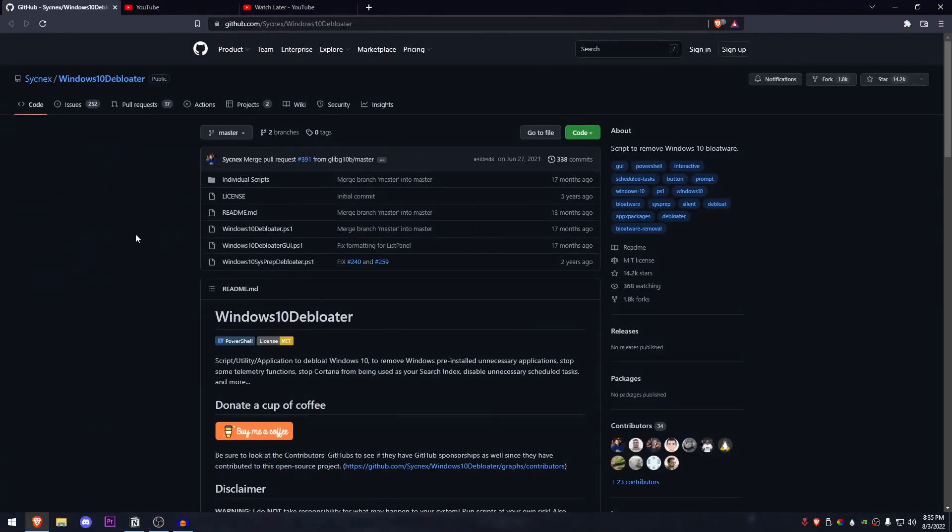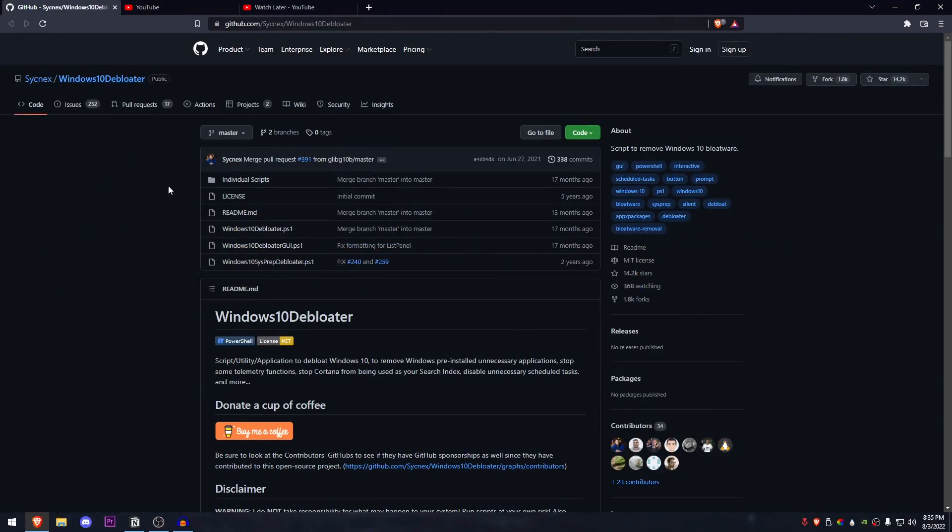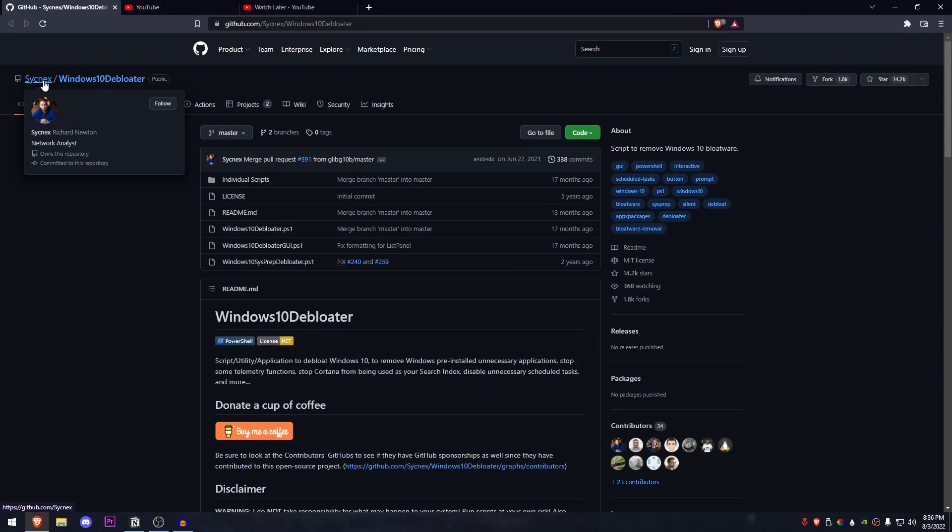So the tool I'm talking about is this Windows 10 Debloater. However, it's not only just a Debloater and we will get into it in a second and it's made by SYCNEX. I really don't know how to pronounce that but yeah,